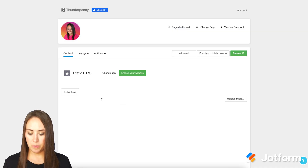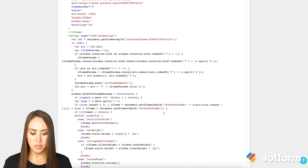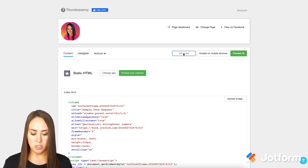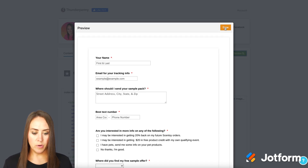Head back, we're going to paste it right in here. Perfect. Now let's save and publish. Let's give it a preview. Perfect.